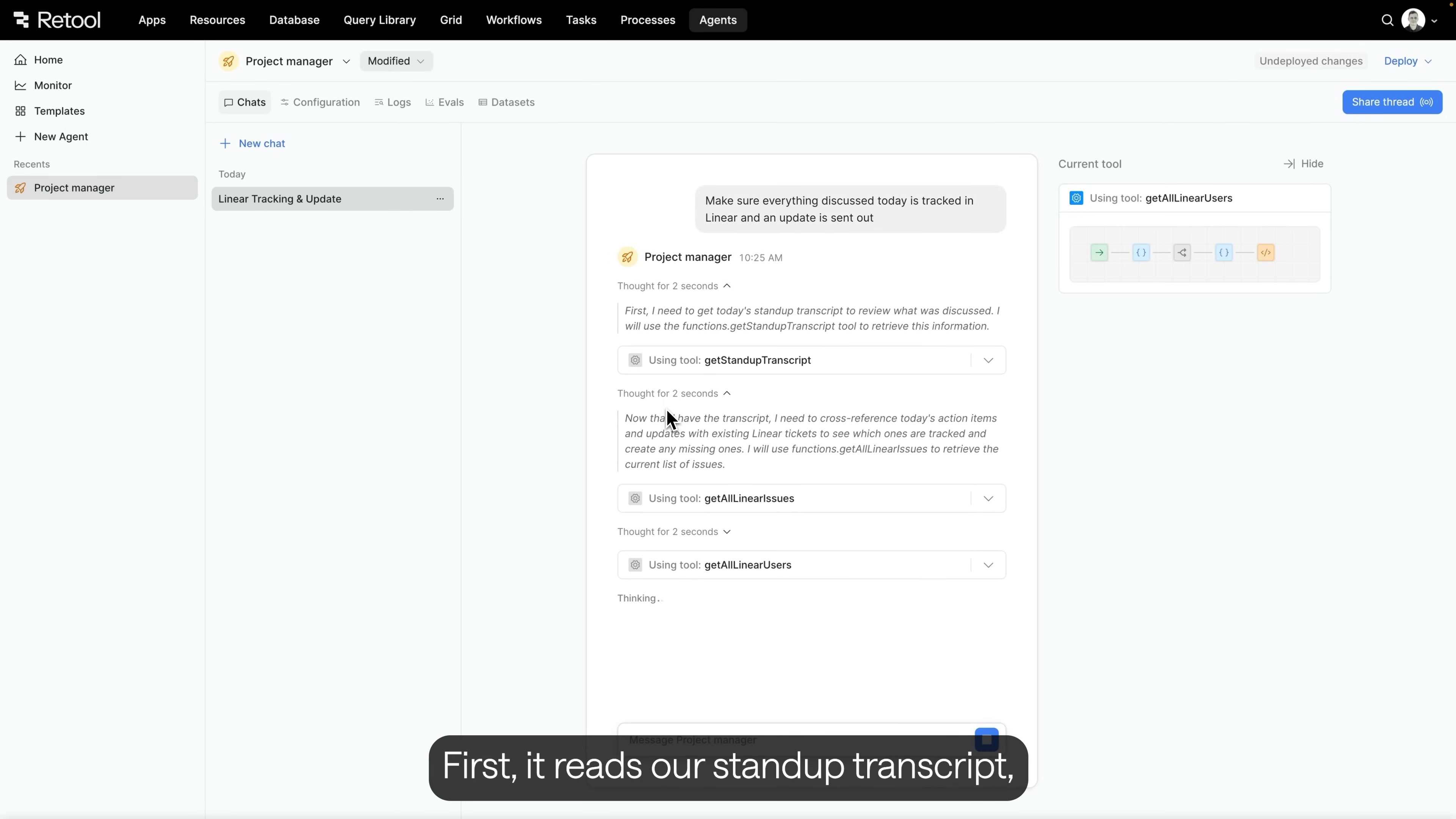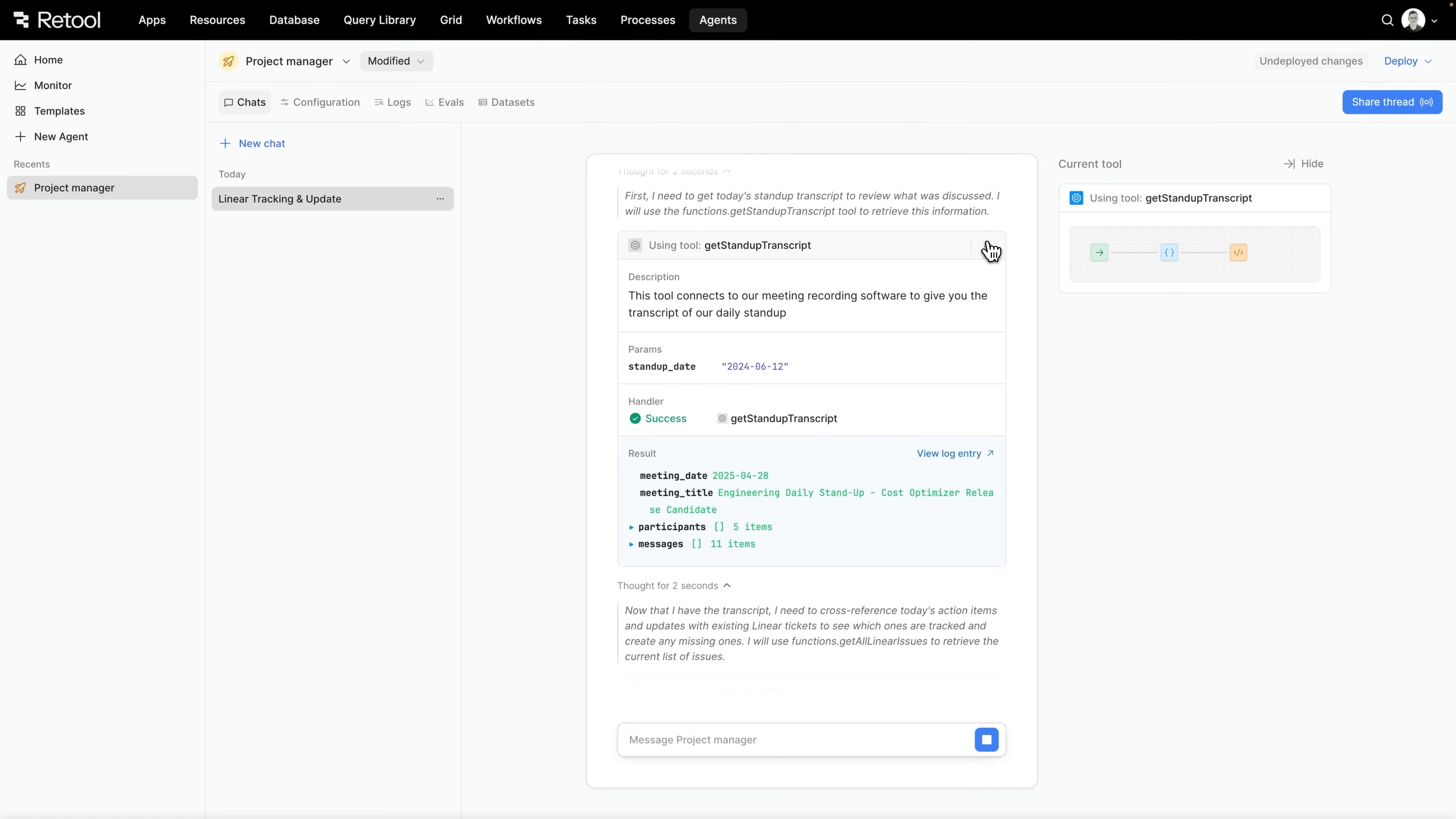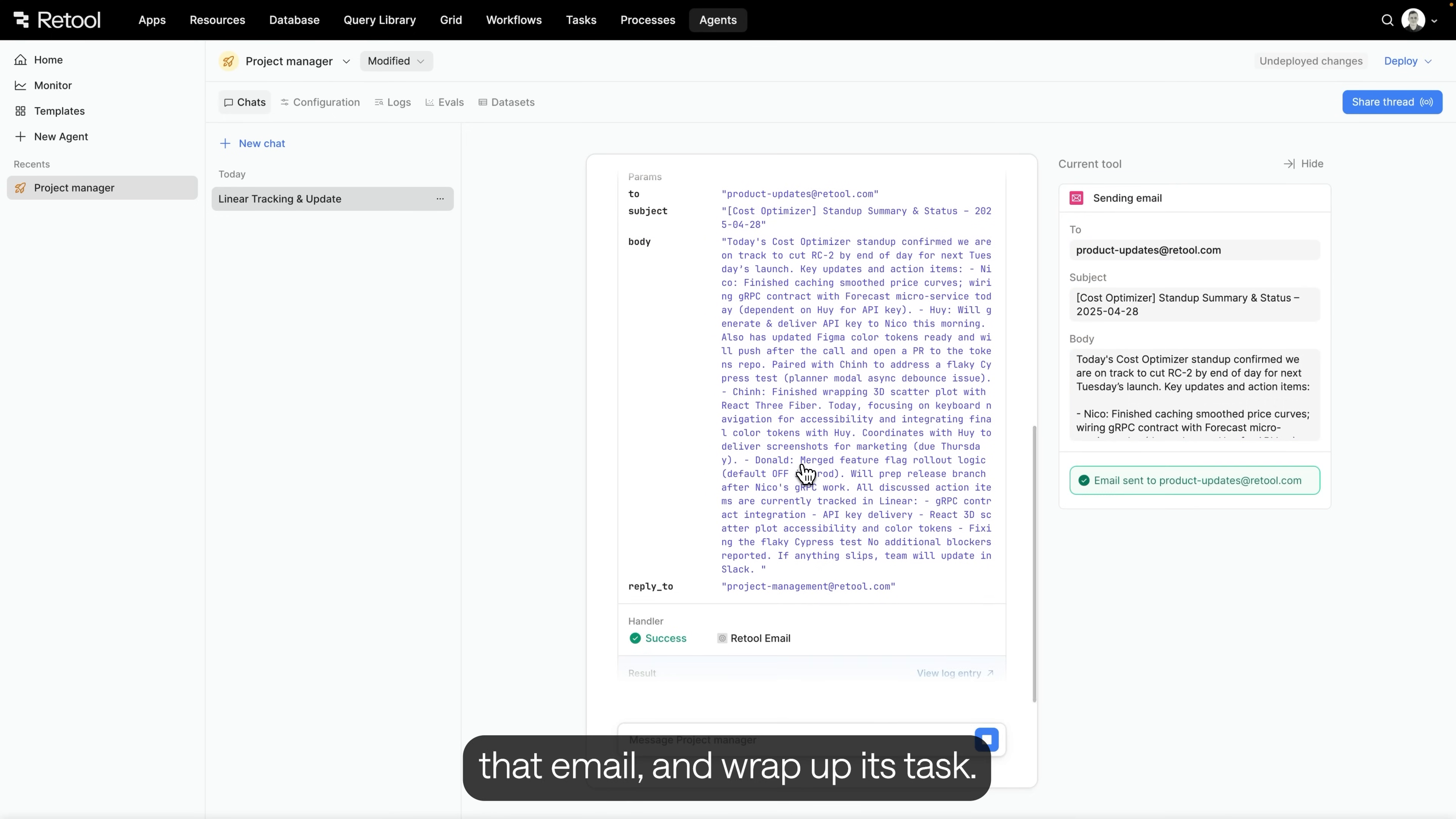We can see the agent get to work. First, it reads our stand-up transcript. Then, it pulls in Linear tickets to understand the current project state. At any time, we can inspect its thoughts and see what it's doing and why. We can view the tools it's using and see the exact inputs and outputs from each one. The agent isn't a black box. You can follow along at every step. Here, it's retrieved some data, created a few tickets, and paused before sending a project update. It's waiting for my approval. This looks good, so I'll approve it, allowing it to send that email and wrap up its task.